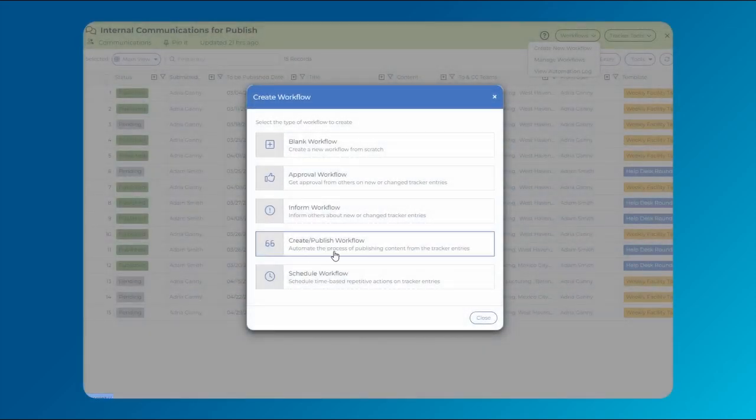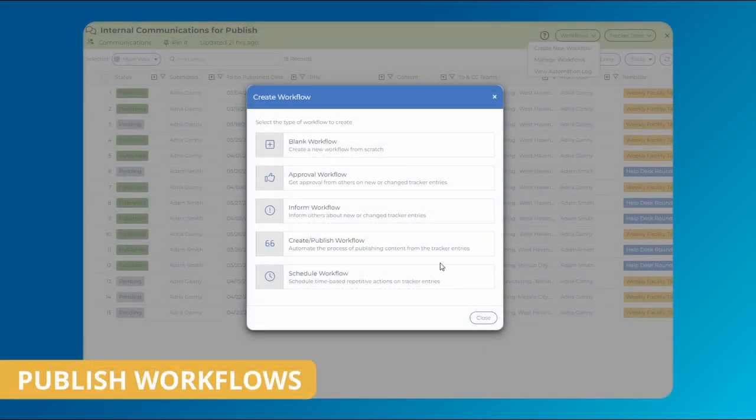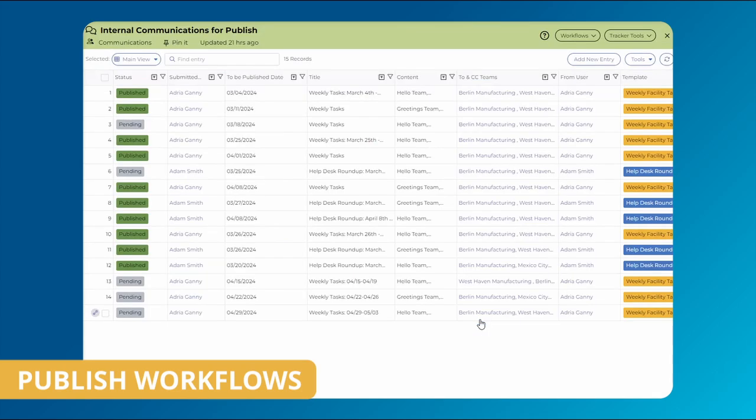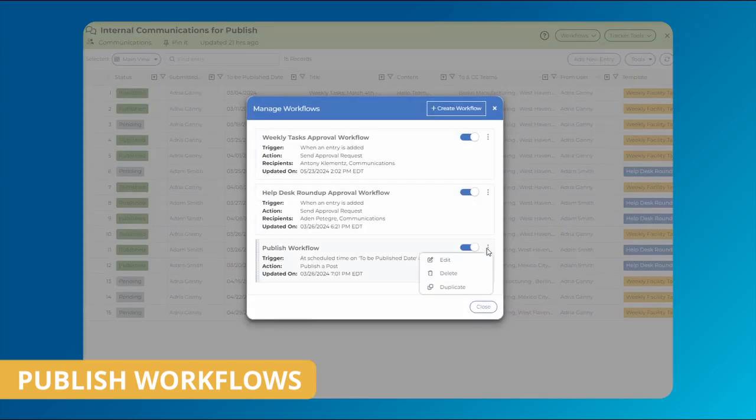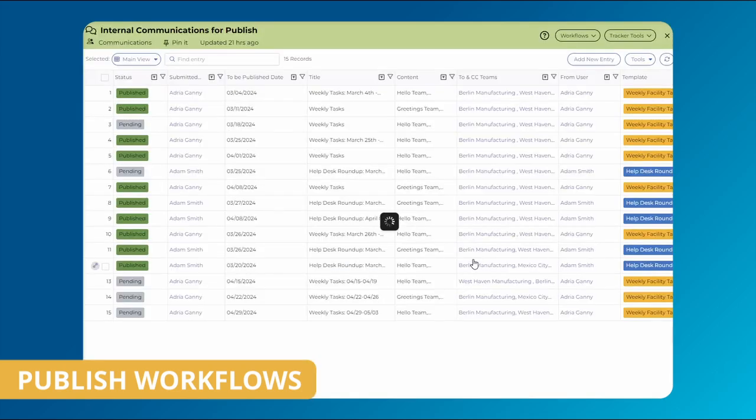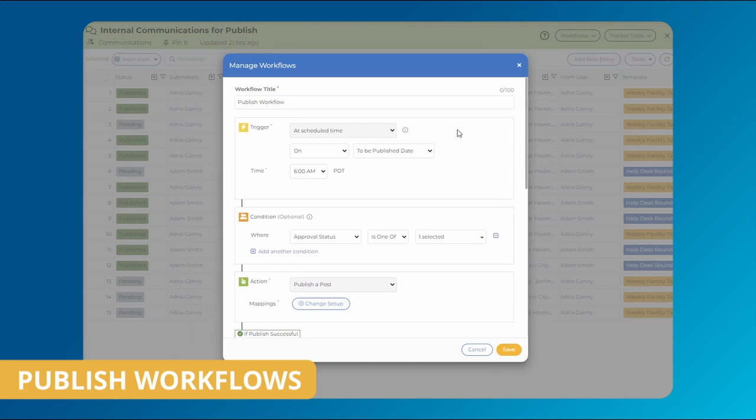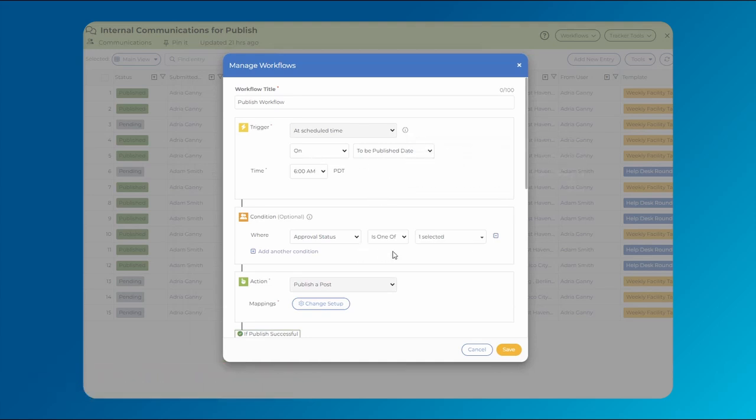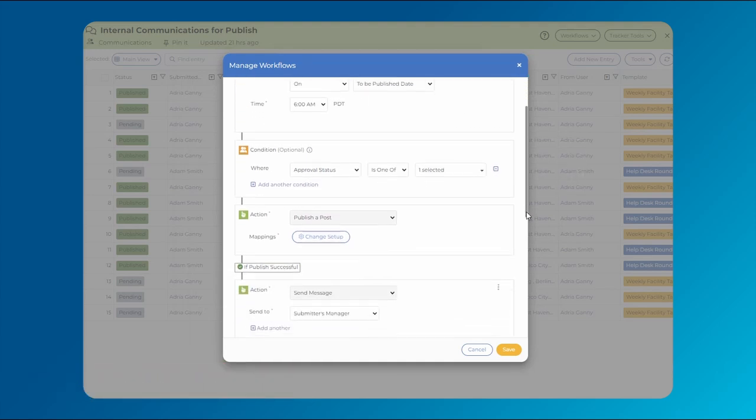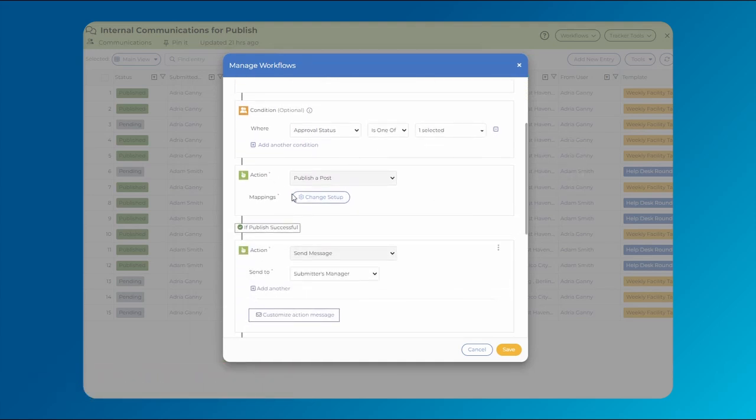You can even publish posts within your MangoApps domain with the publish workflow. Add post content to the corresponding tracker columns to create your communication. It will be sent for review via the workflow and then published as a post upon approval.